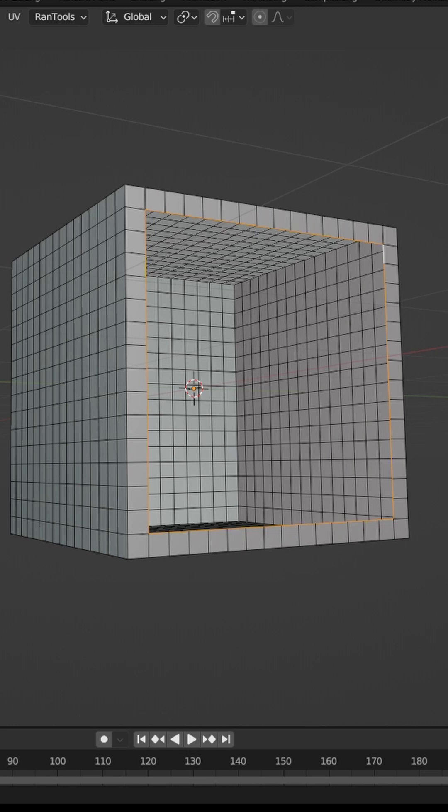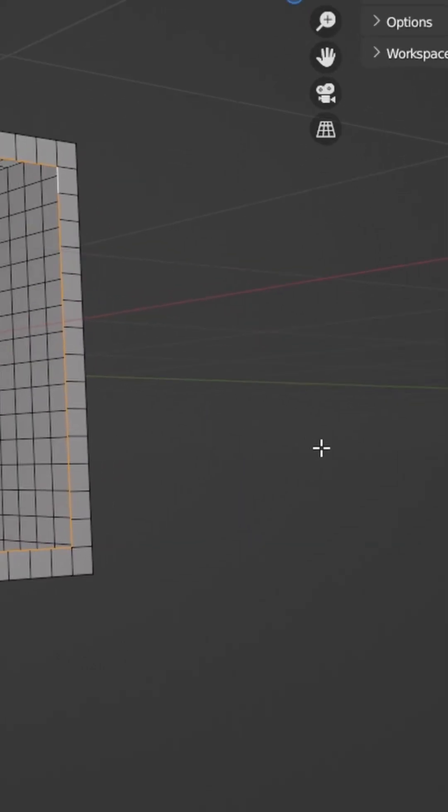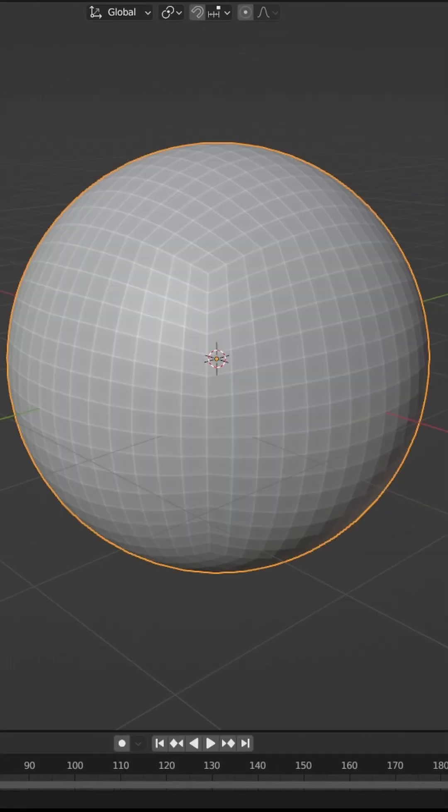If you want to fill an area with quads rather than an Ngon, press Ctrl F and then Grid Fill.